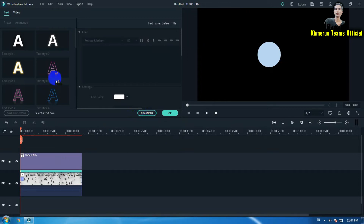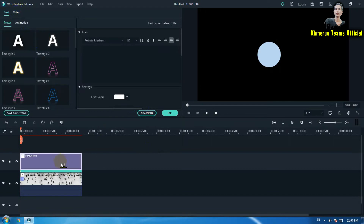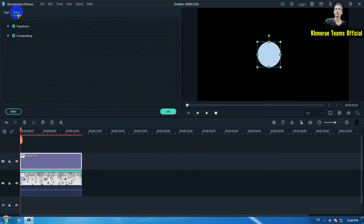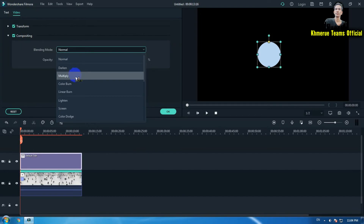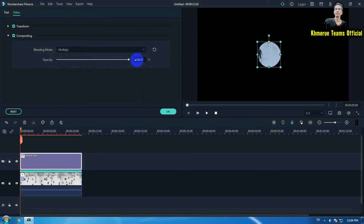Now click on the title again and go to add elements. Select the title, then click on video. Go to compositing and select multiply. Now you can see that everything looks like it goes through inside the circle, but we still can't see the other people yet.